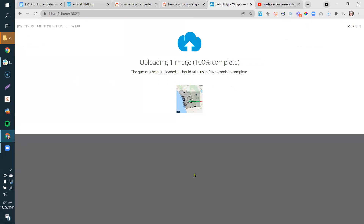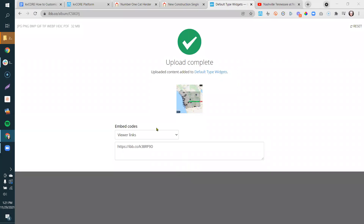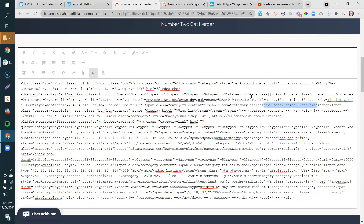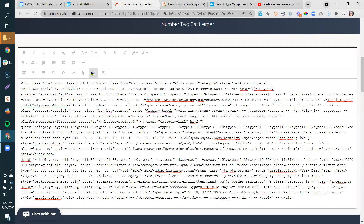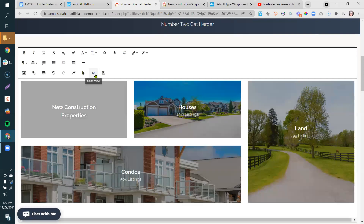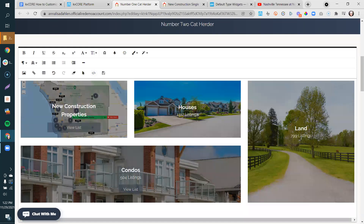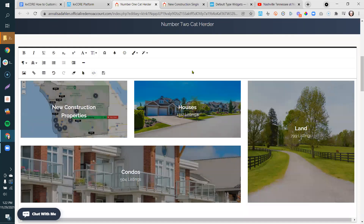Once uploaded, click 'Direct Link,' copy it. Go back to your site, highlight the tile name, click the code icon, find the image section in the parentheses above, paste in the new link. It may take a second to render but it will load. It's really easy to finesse these backgrounds and pull them right off of your website.